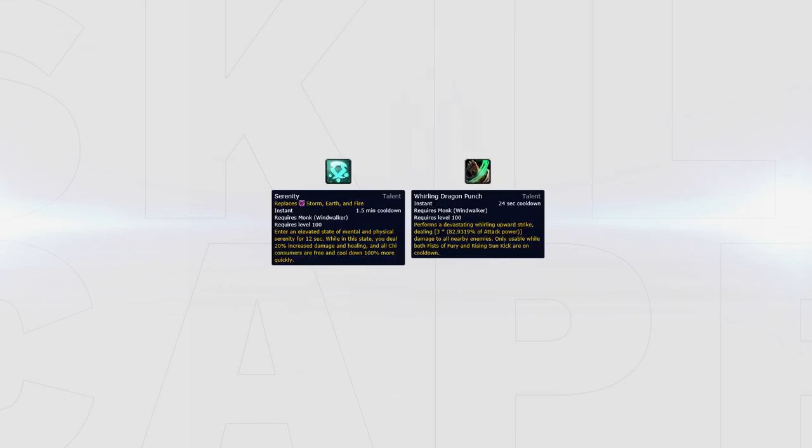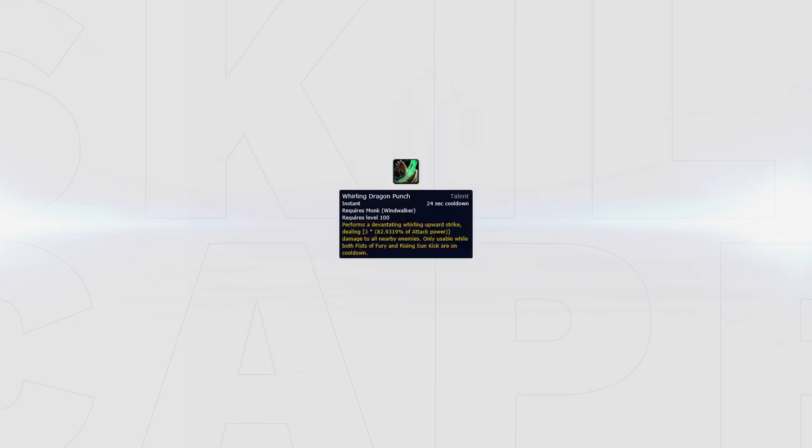Serenity can be swapped out for Whirling Dragon Punch. In the current meta, Serenity gives the most value since you can line up burst windows with your team, while Whirling Dragon Punch offers more stable damage. Whirling Dragon Punch could be used when playing with a class that puts out a lot of stable pressure, for example a DH or Fury Warrior.